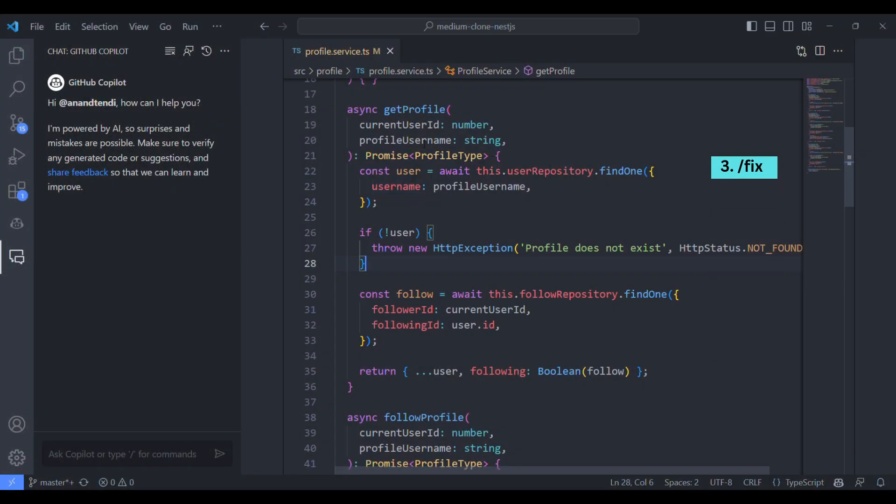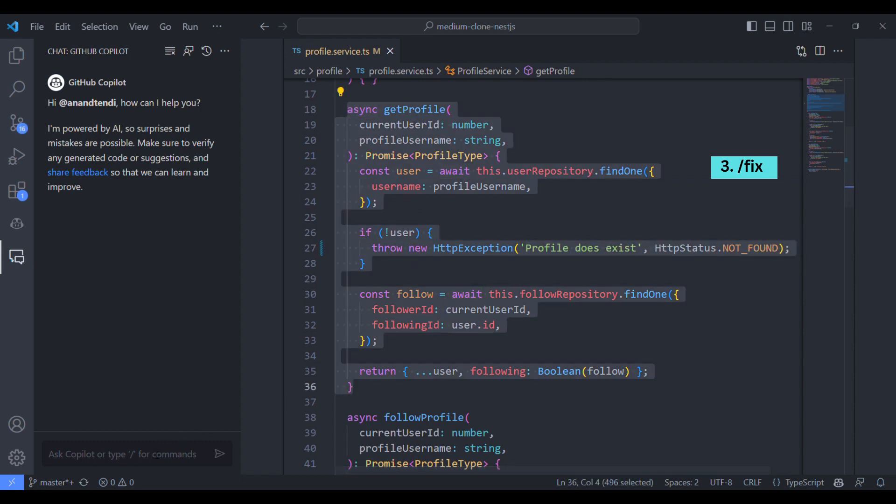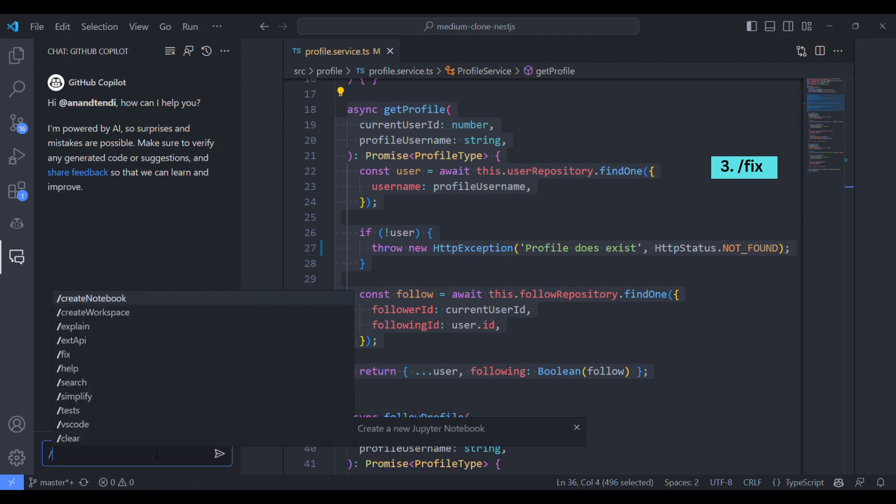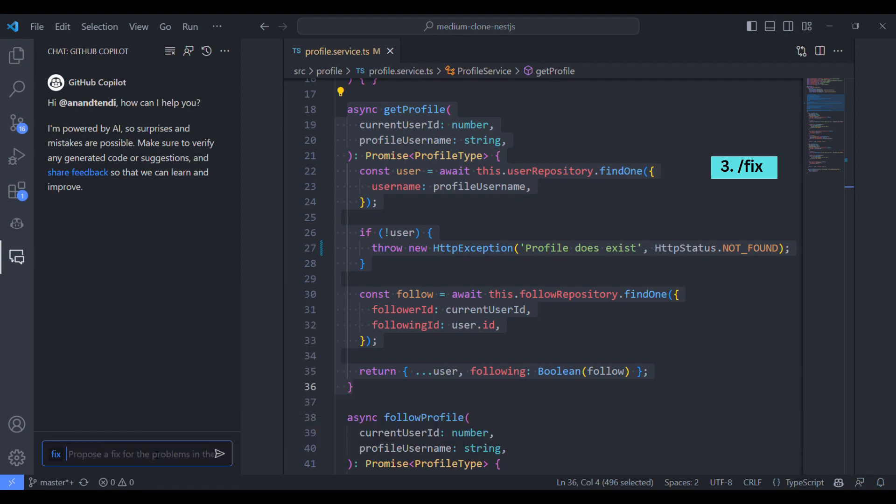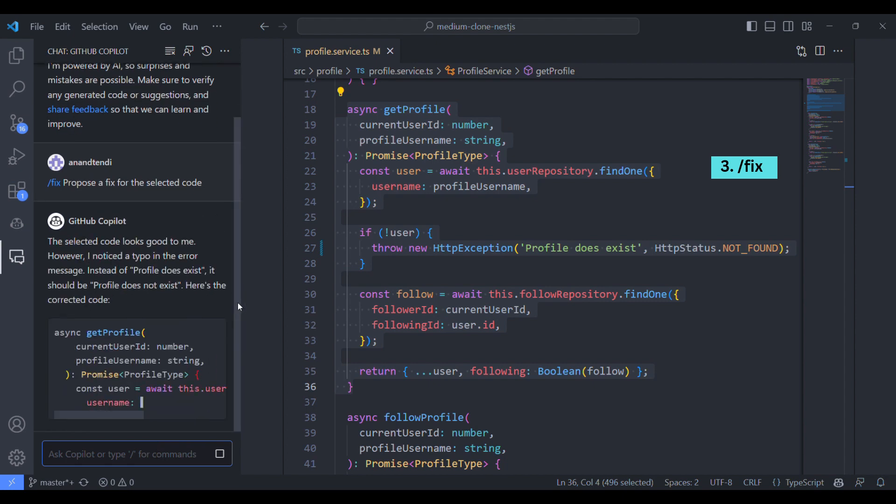So this is a get profile function. Here from database we are getting the user details and if the user not present we will throw profile does not exist. Let's make it to does exist. Let's see if GitHub Copilot can find this bug. I'll type fix and I'll ask it to propose the solution for the issue in the selected piece of code.